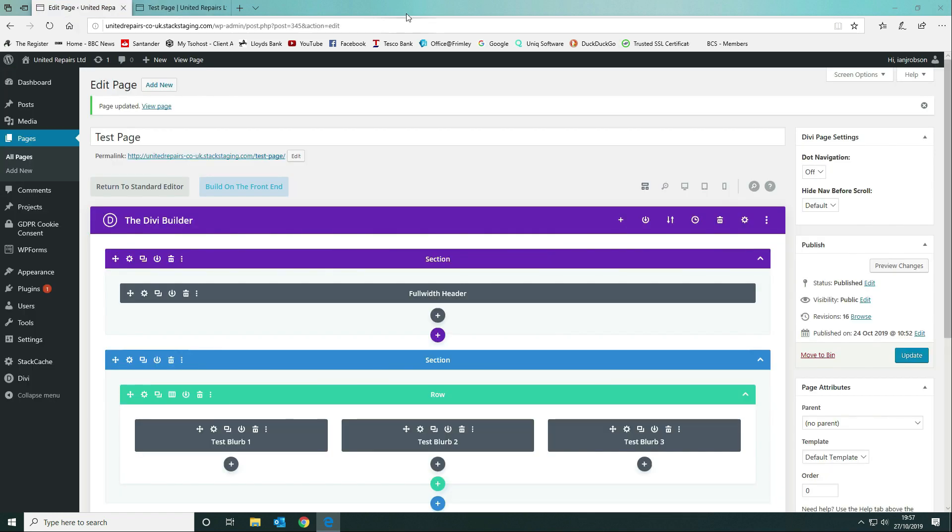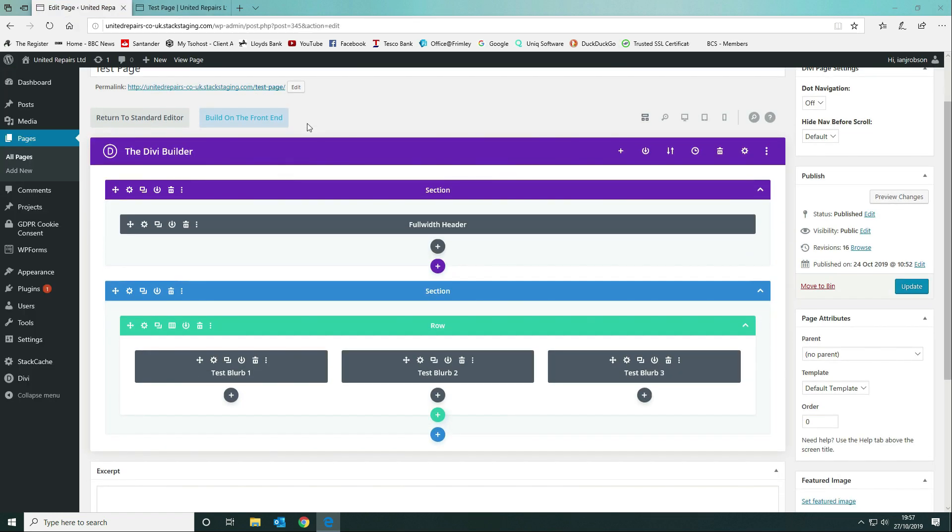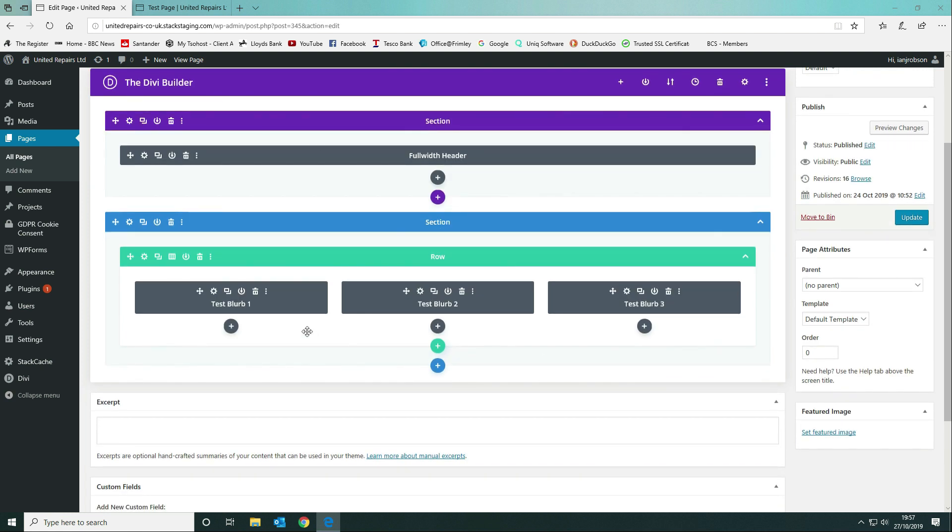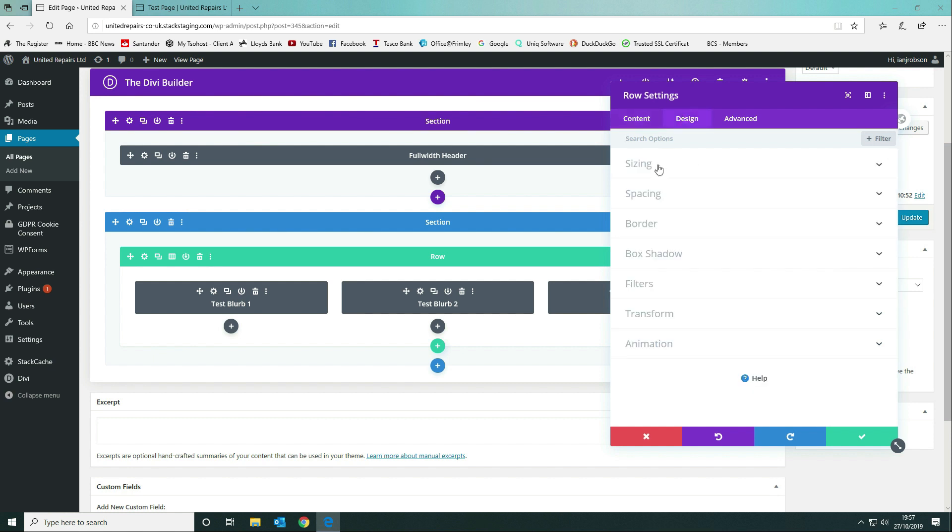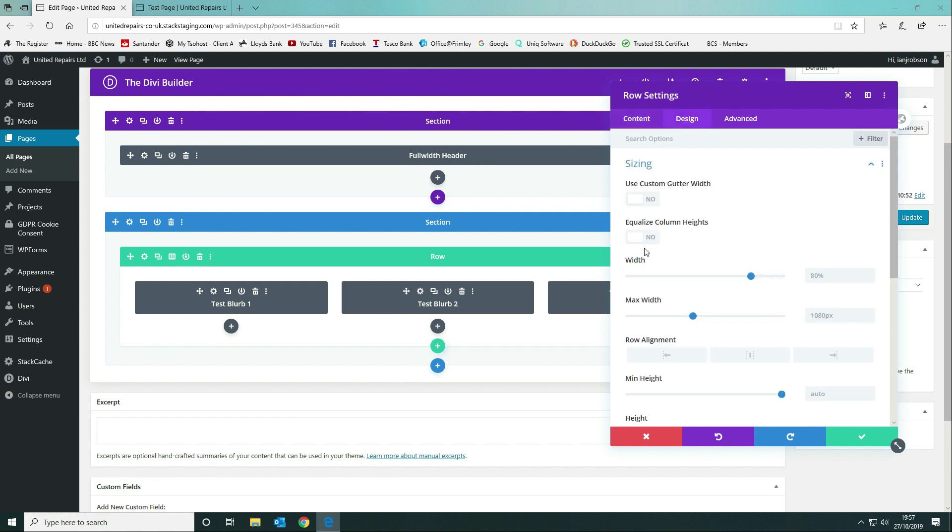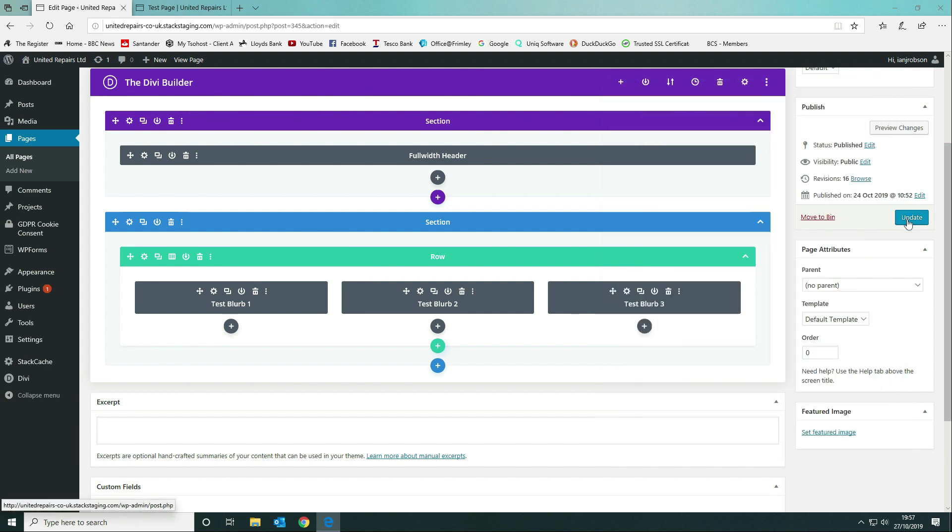The first thing that we want to do is come into our page and edit the row. In this instance it's the green icon, the green area here. We want to go to the design tab, go to sizing, and click on where it says equalize column heights. We're going to okay that and then update.